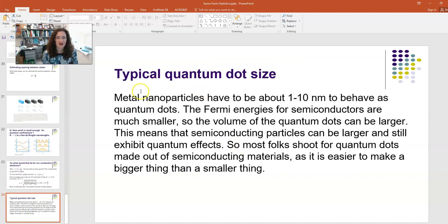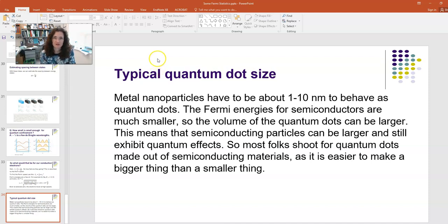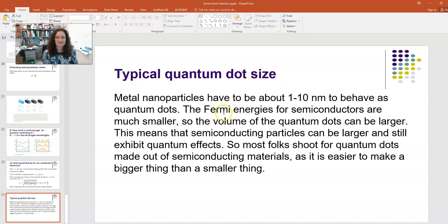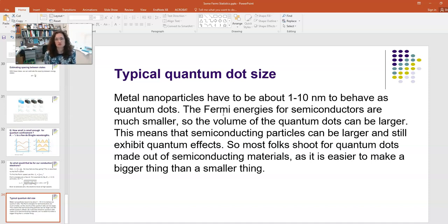That gives us an estimate for the de Broglie wavelength: lambda equals Planck's constant divided by 9.11 times 10 to the minus 31 times about 1 times 10 to the 6 meters per second, giving something on the order of nanometers. Metal nanoparticles need to be about 1 to 10 nanometers to behave as quantum dots. Fermi energies for semiconductors are smaller, so their quantum dots can be larger. To achieve quantum confinement, semiconducting particles can be larger than metal particles and still exhibit quantum effects — which is why most quantum dot work targets semiconducting materials, since it's easier to make slightly larger particles.